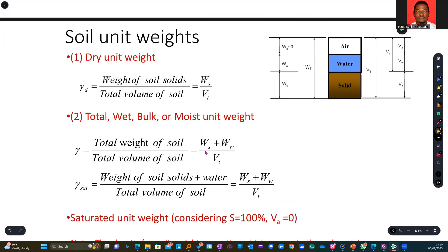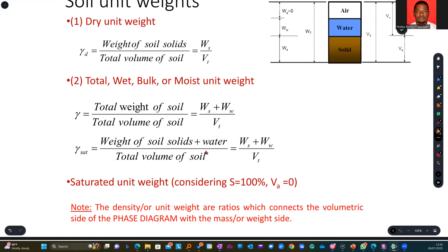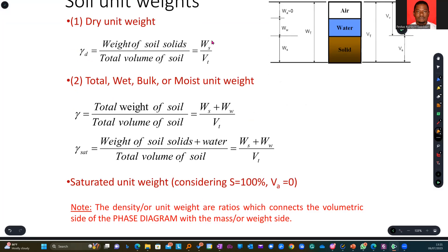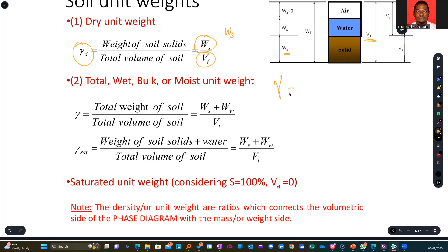Then we have soil unit weight. Unit weight means we want to find the weight of the sample with respect to volume. You know the total volume of the soil sample, VT, as determined from the phase diagram. WS is the weight of the solids. Dry unit weight is specifically the weight of the solid sample after it has been dried over the entire volume of the sample.